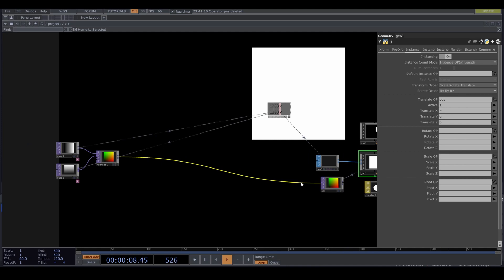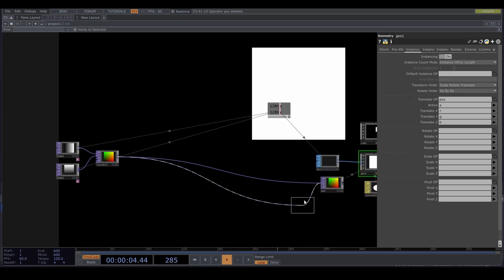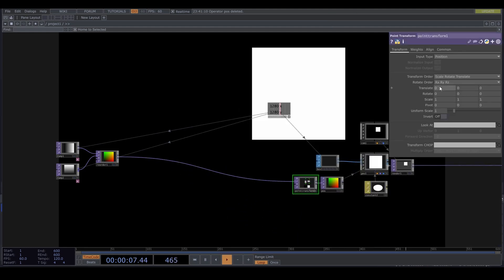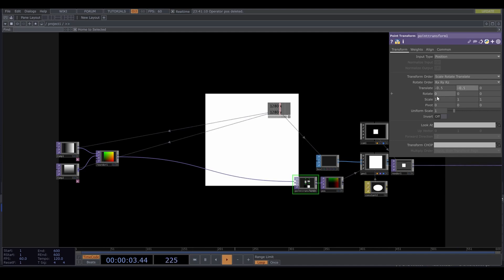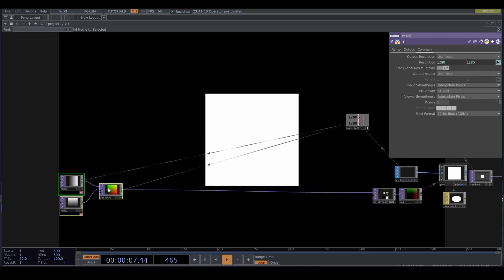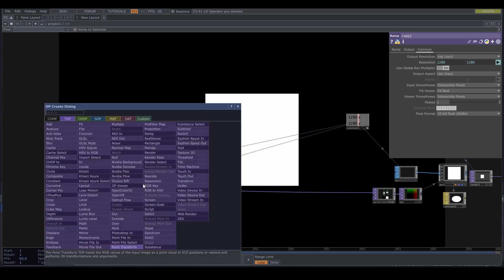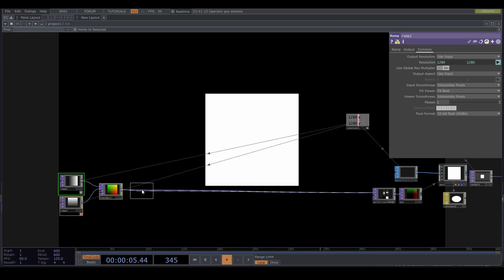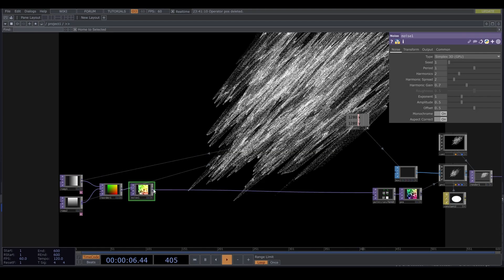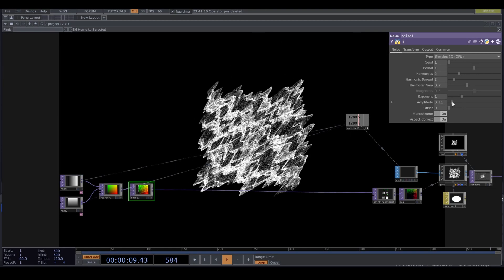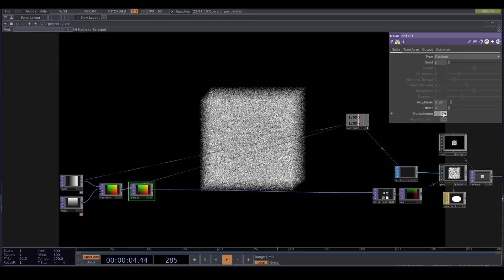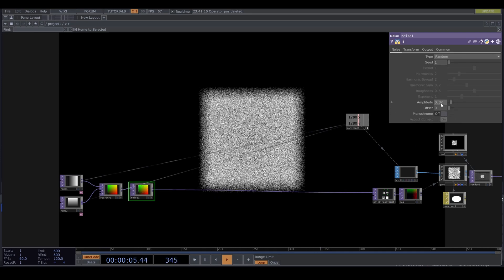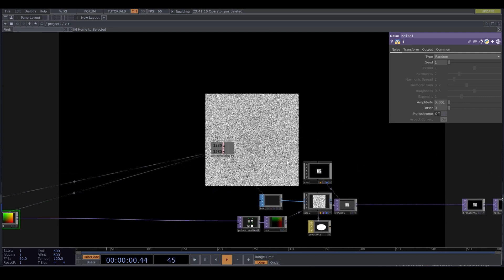Let's connect a point transform. This is a top that allows you to treat a texture as if it is a geometry. Let's center the geometry by moving it 0.5 to the left and 0.5 downwards. Let's create some space and start introducing some noise to create a more textured grid. Plug in a noise top. Change the noise type to random, monochrome off. Offset 0 and amplitude 0.001. The positions are now slightly randomized.